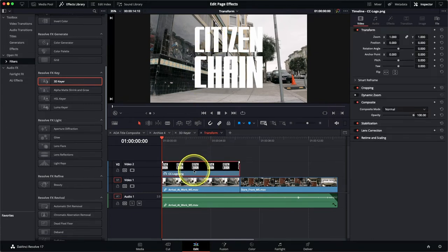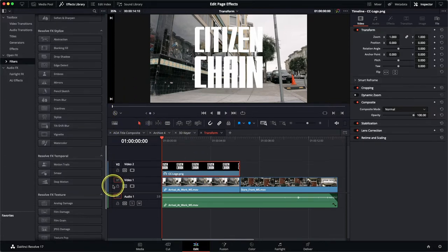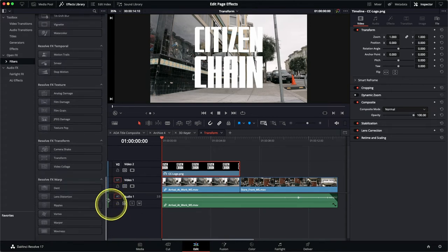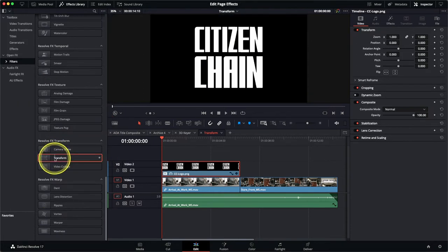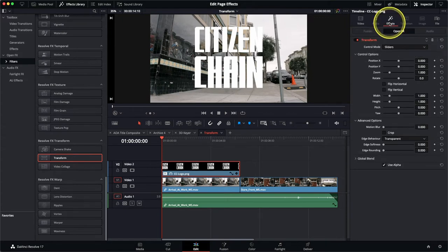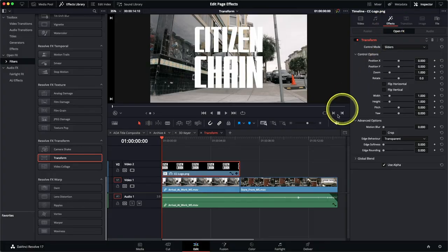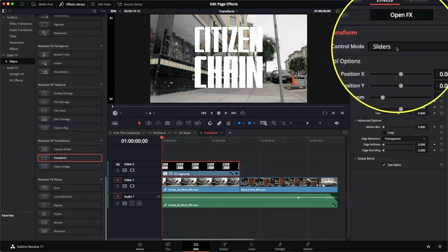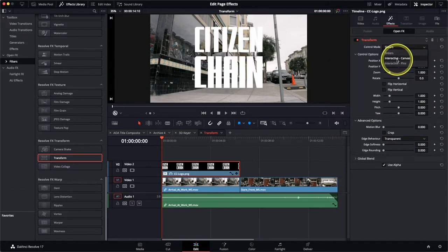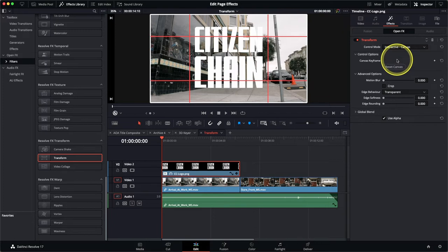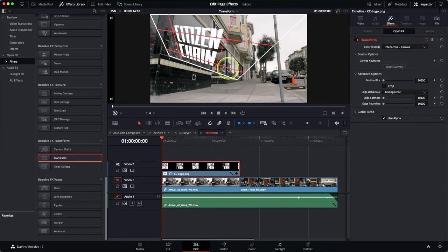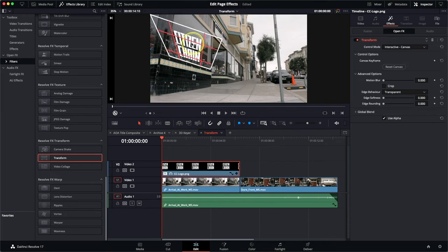Simply select the Citizen Chain logo graphic on the timeline, then from your effects library scroll down until you find the Resolve Effects Transform category. Double-click the Transform effect and then access the effects tab in the inspector. At first glance it might appear that this effect has simply replicated some of the controls you may be familiar with in the video inspector, however there are a number of different modes in which you can use this effect. Re-enable your effect overlays on-screen controls and change the control mode for the Transform effect from Sliders to Interactive Canvas. You're now presented with a grid which you can use to twist and distort this graphic.